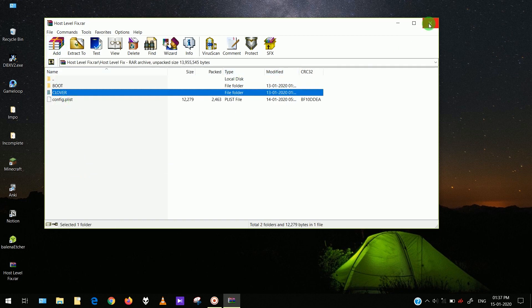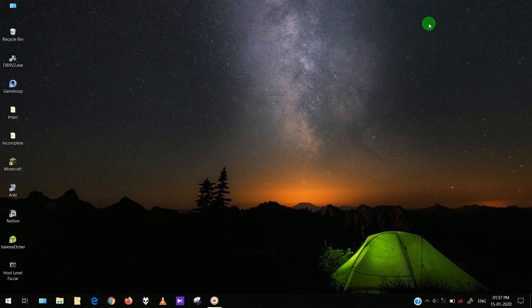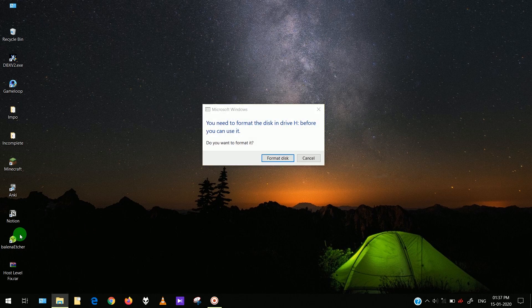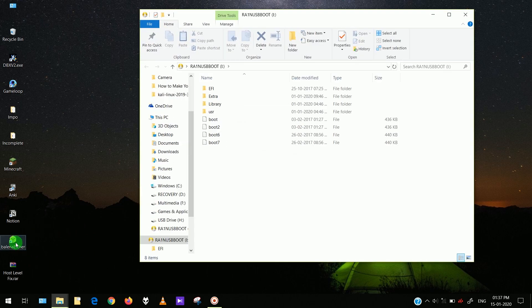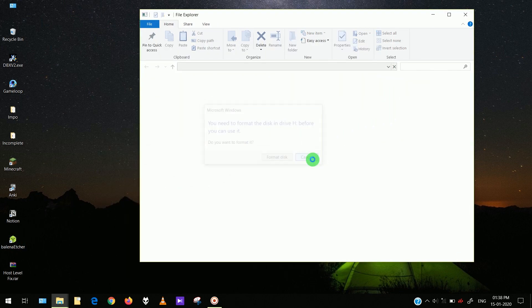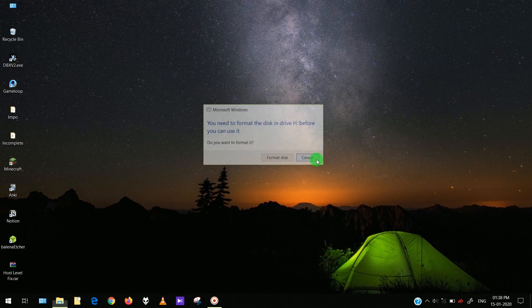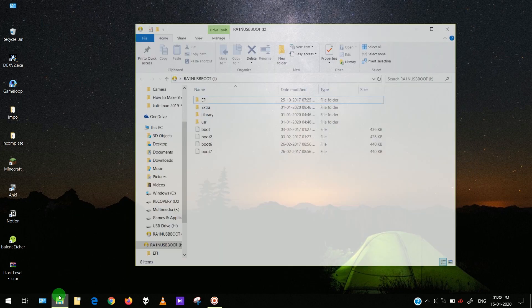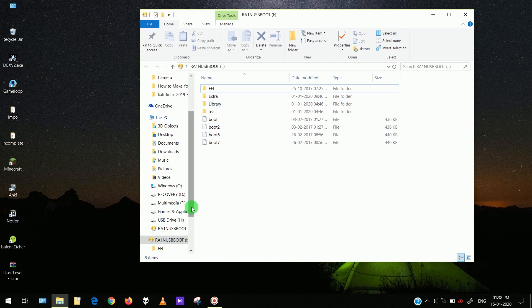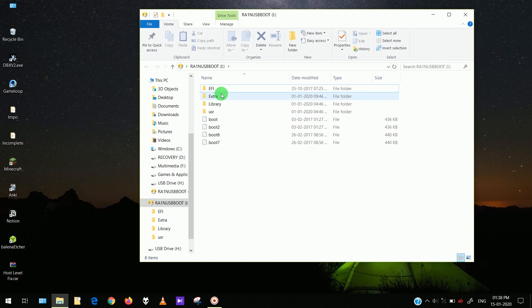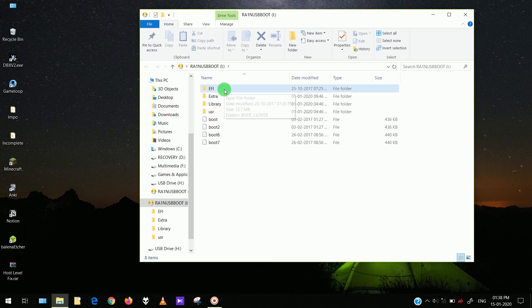First of all, assuming that you have already used the patcher and successfully flashed your USB, after flashing just ignore all the errors that will come — nothing to worry about. Ignore these errors, then open your file manager.